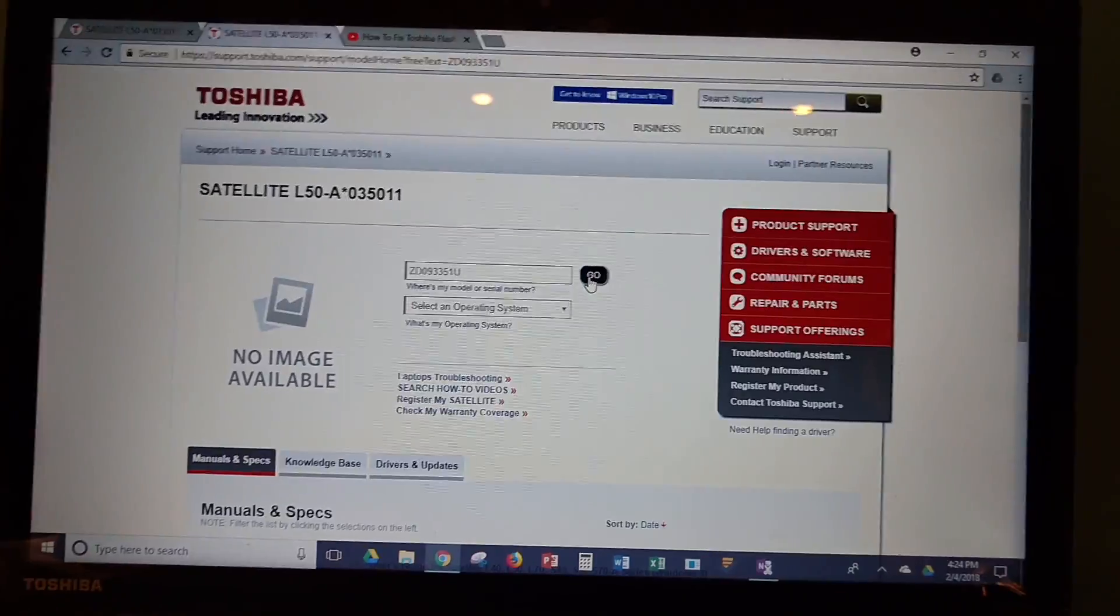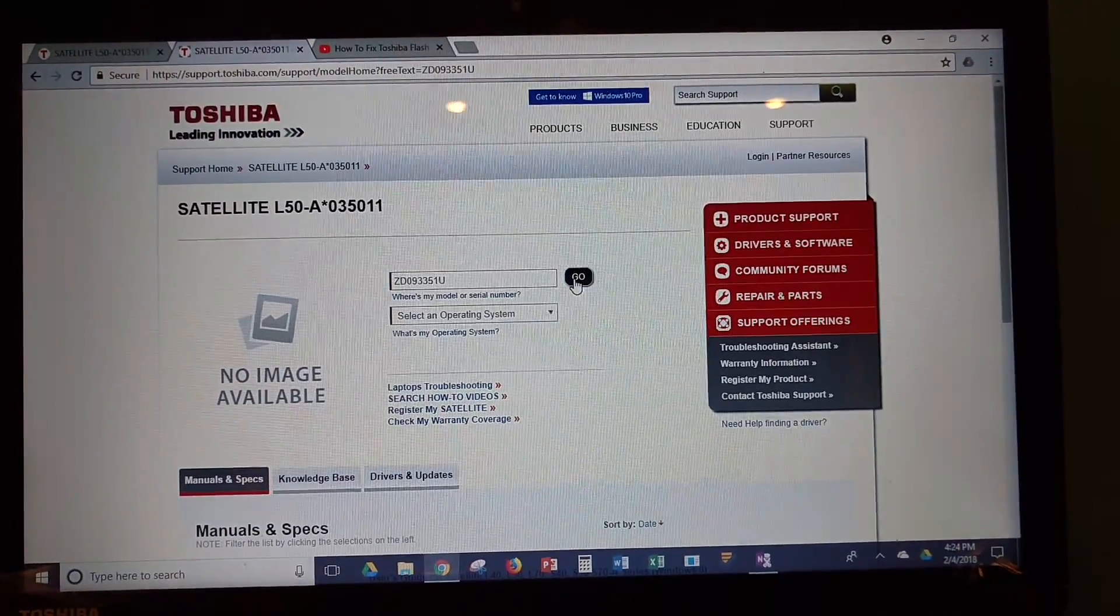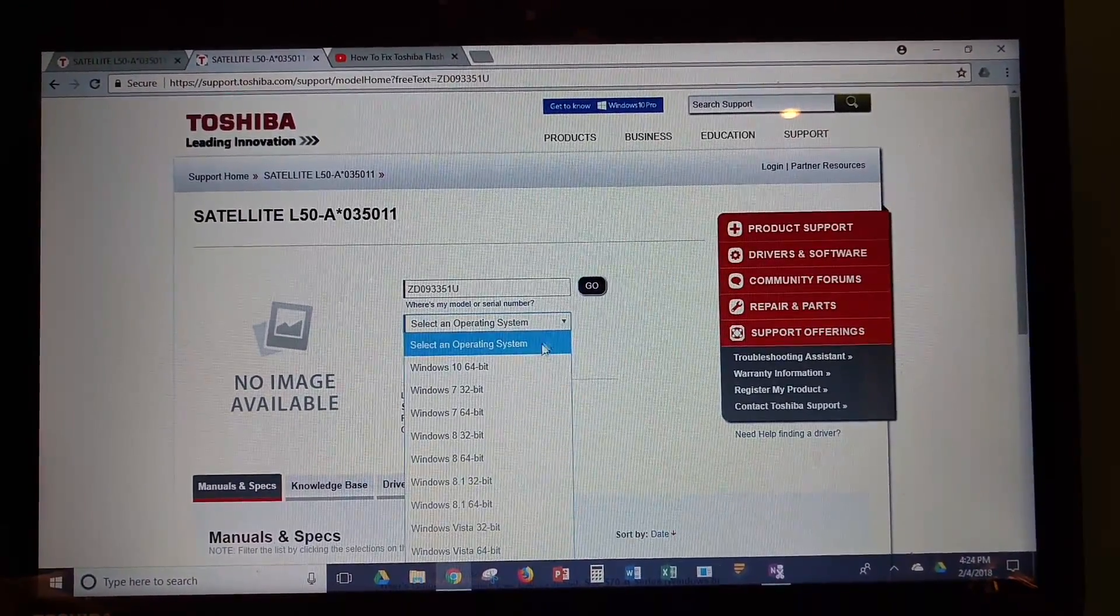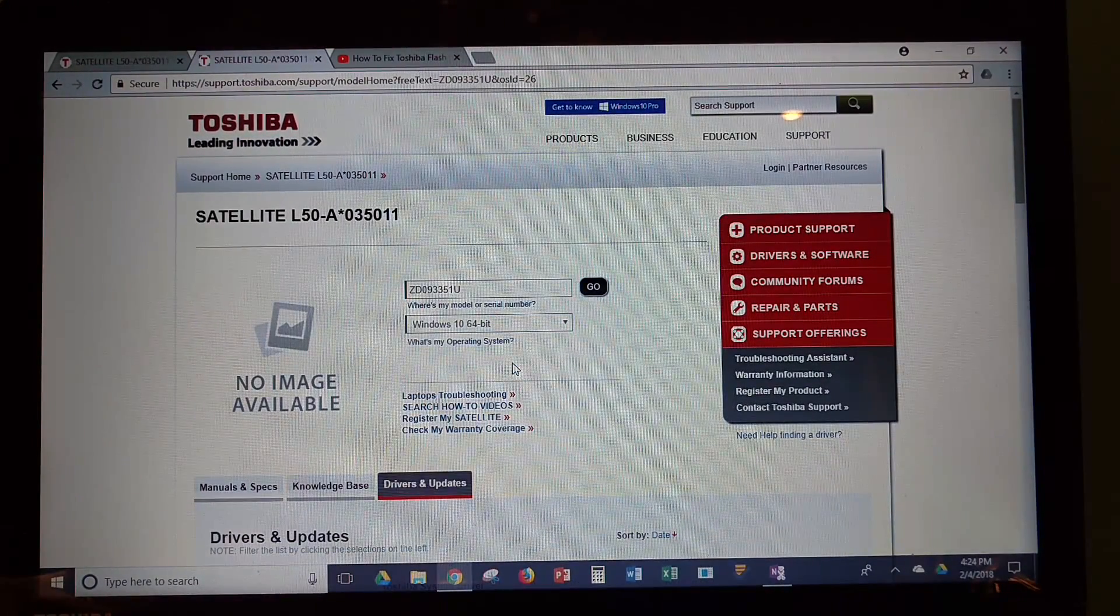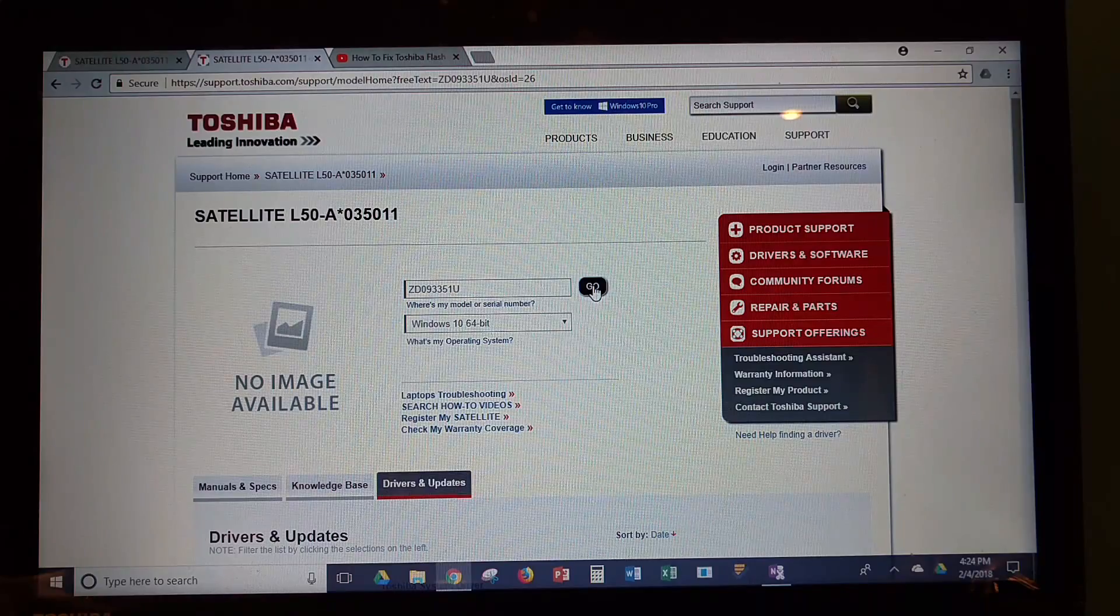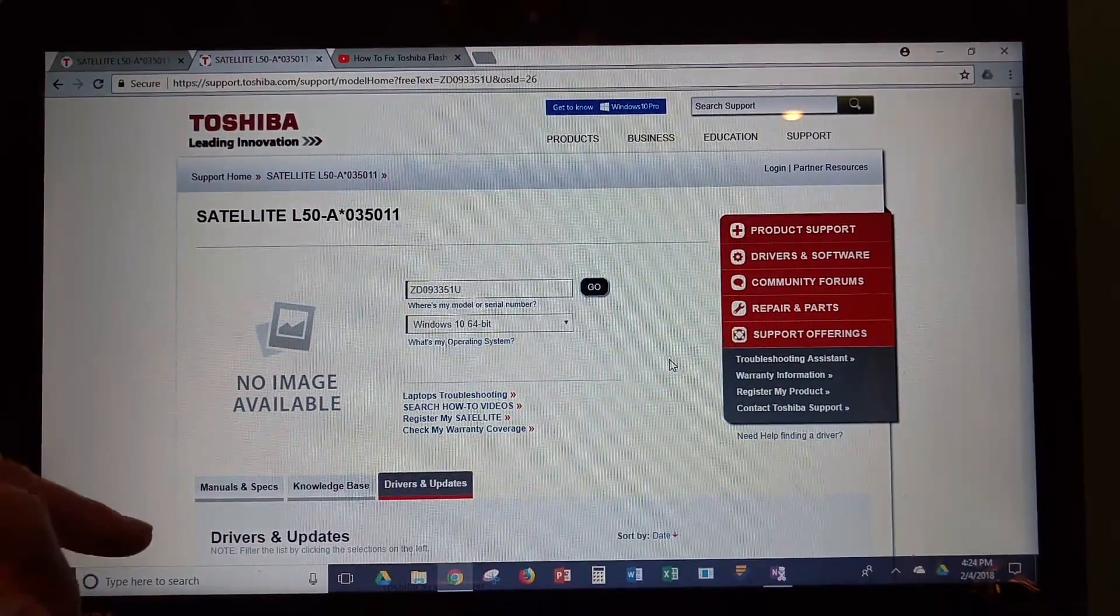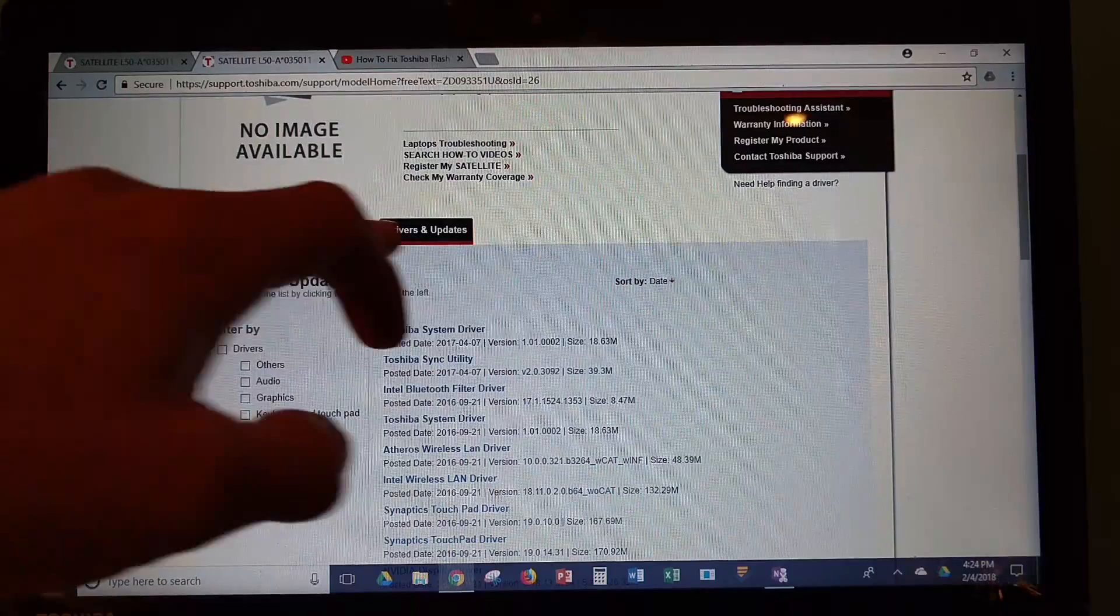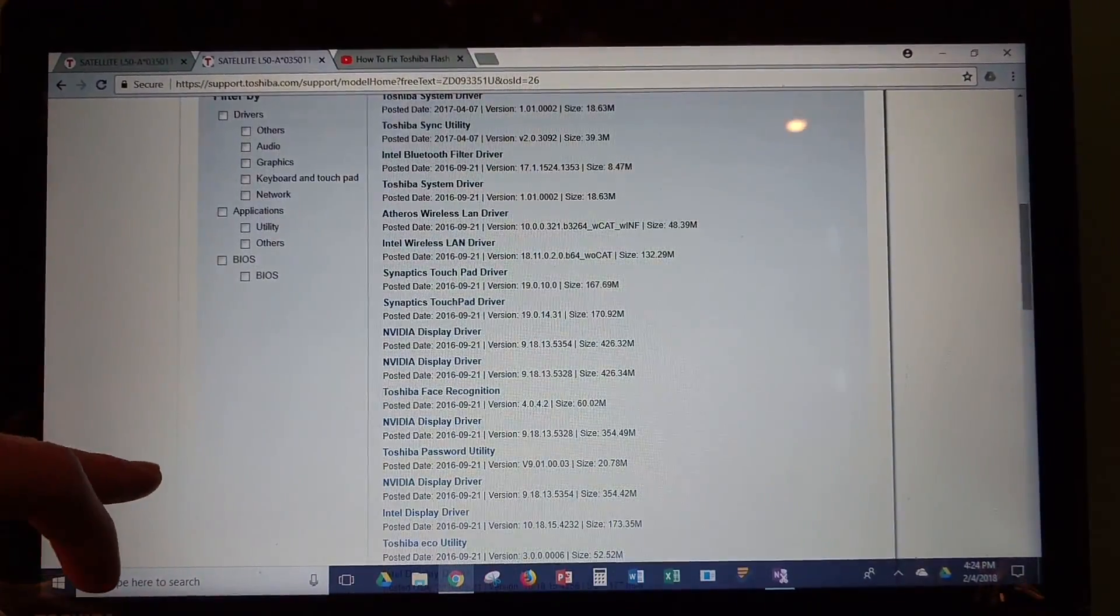So, once you get your serial number put in, it's going to ask for your operating system. Windows 10. Now, once you get the operating system, it shows you your drivers and updates that are available.